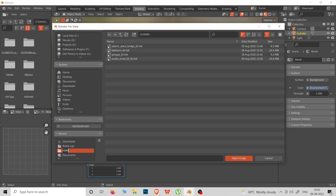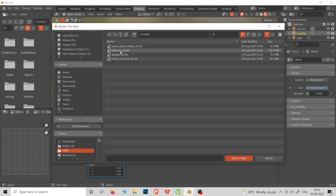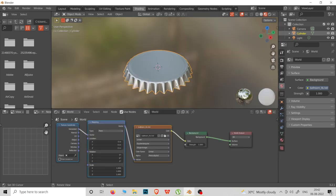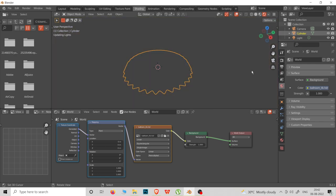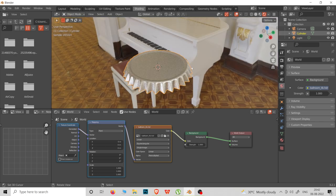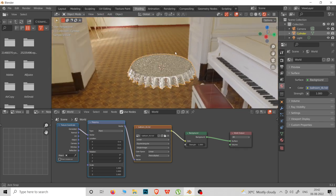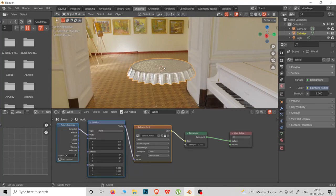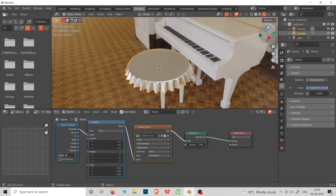We are going to add realistic output. We are going to add to this material and add the entire map. Now we are going to add the rendering table — this is the texture of the room.